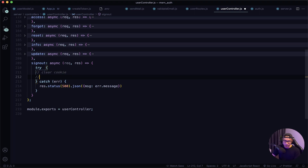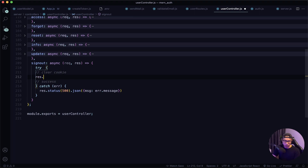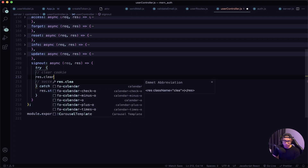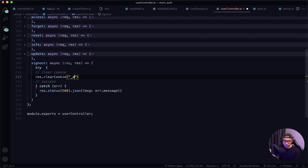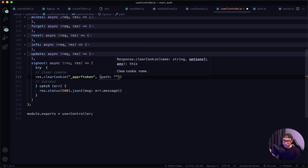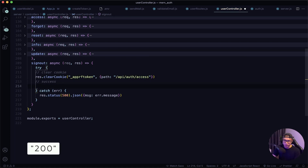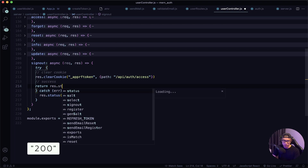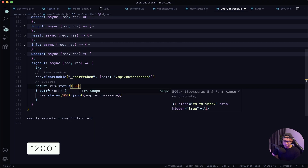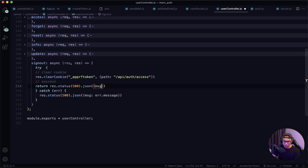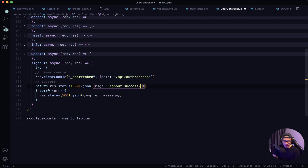So if everything passes that means it's a success. To clear the cookie we say response.clearCookie, the cookie name is _app_rf_token, and the path we set was /api/auth/access. Then we return a response with a status of 200 and a JSON message saying 'sign out success'.